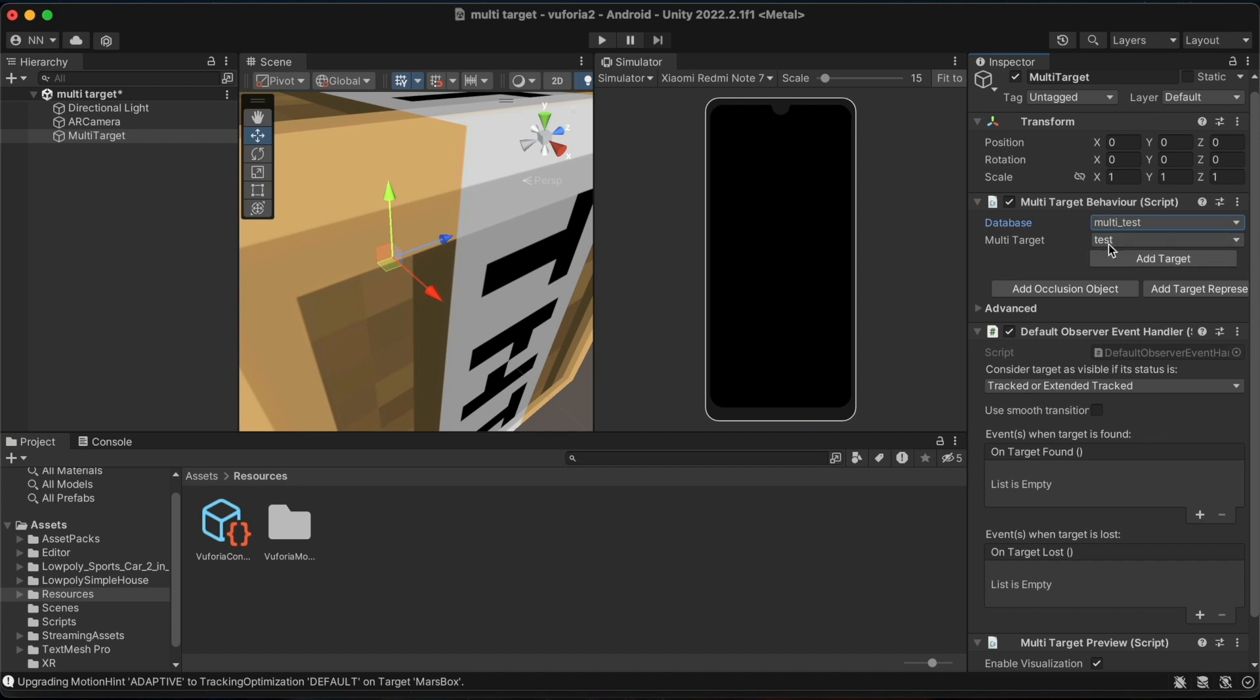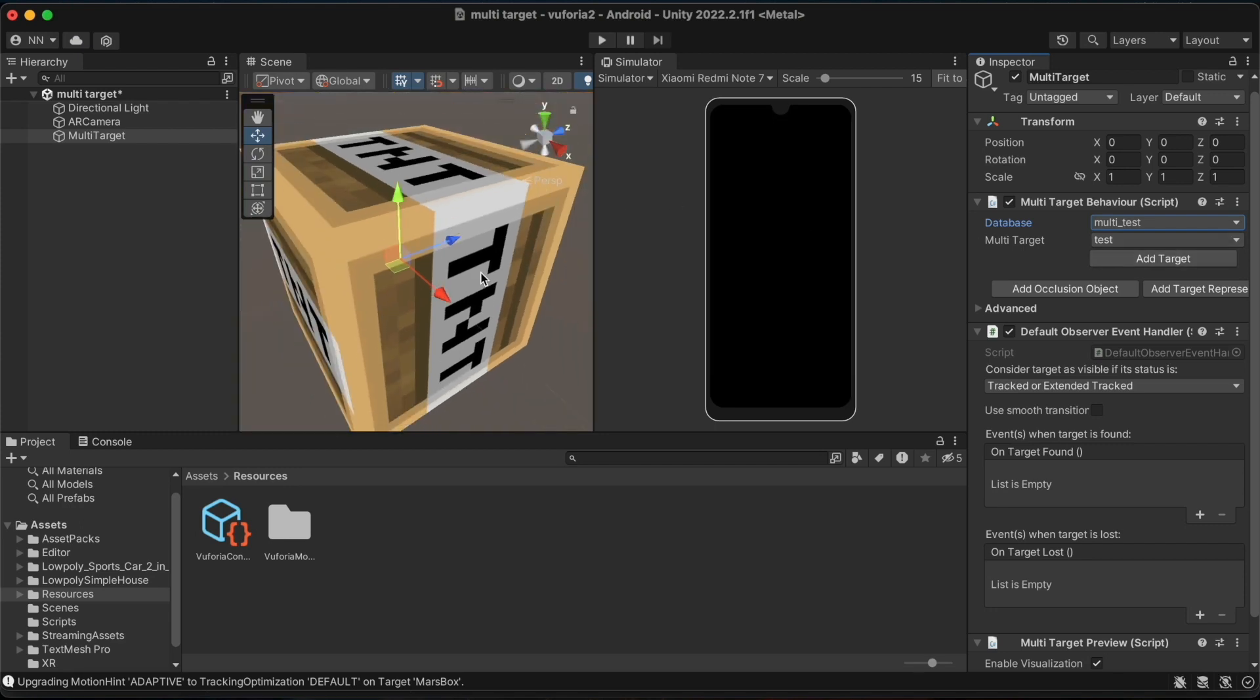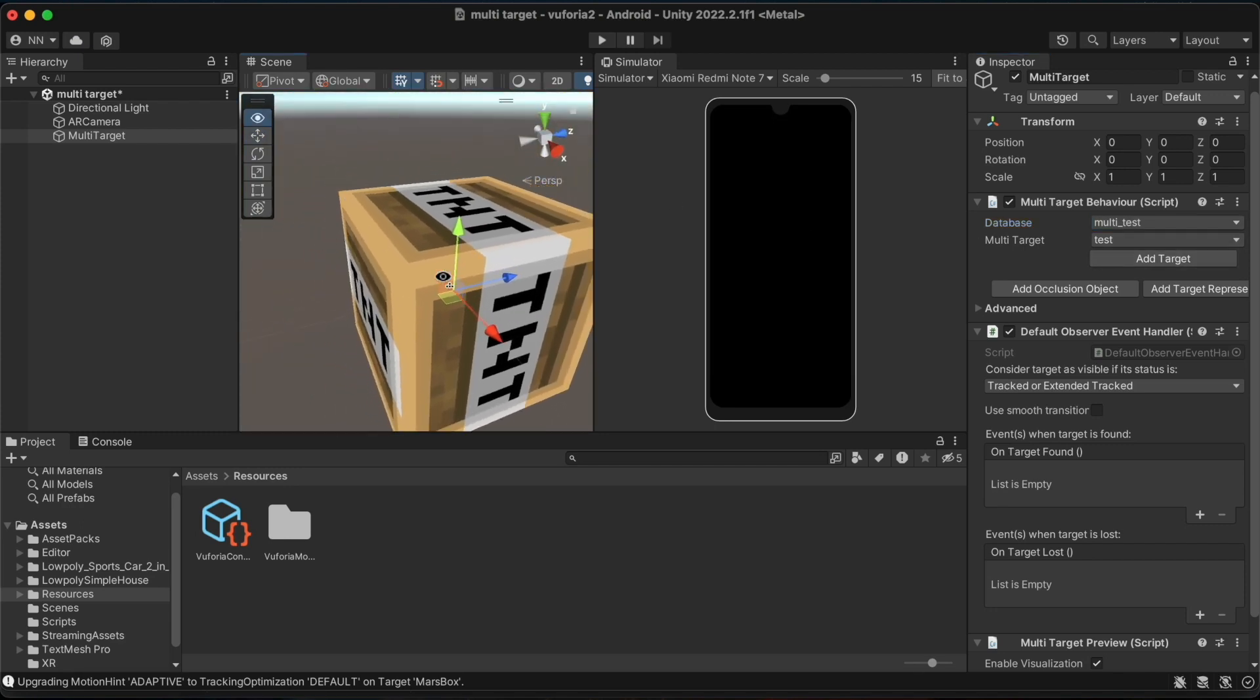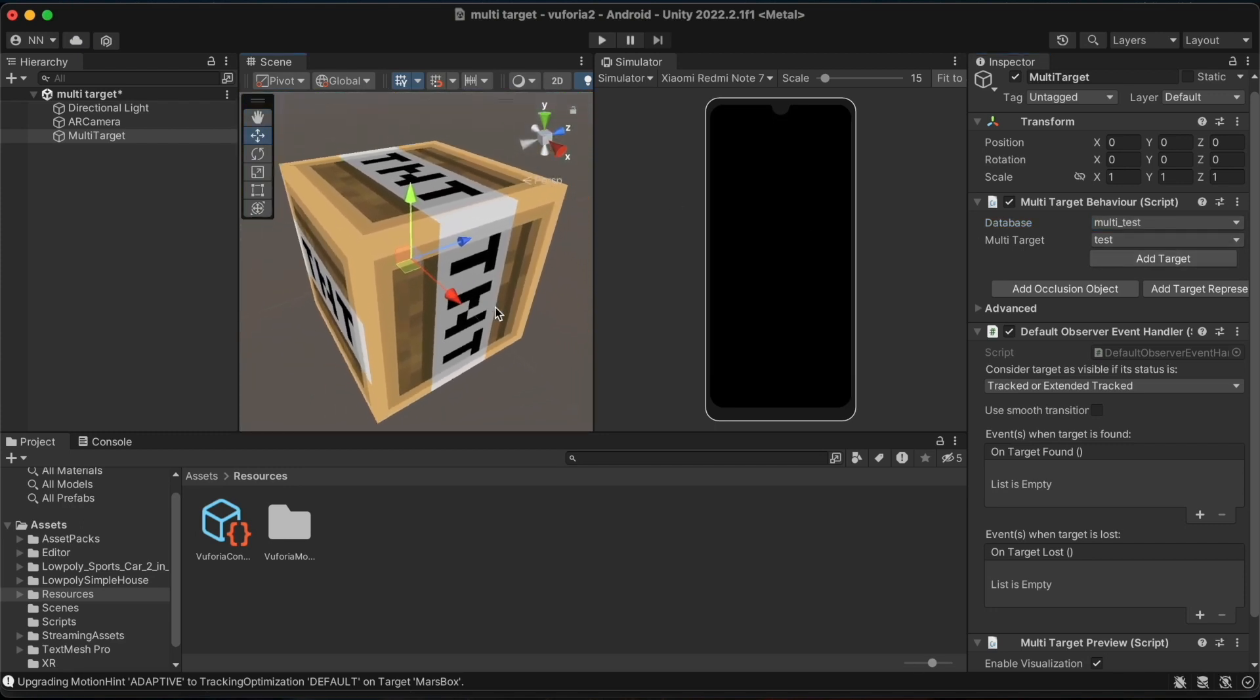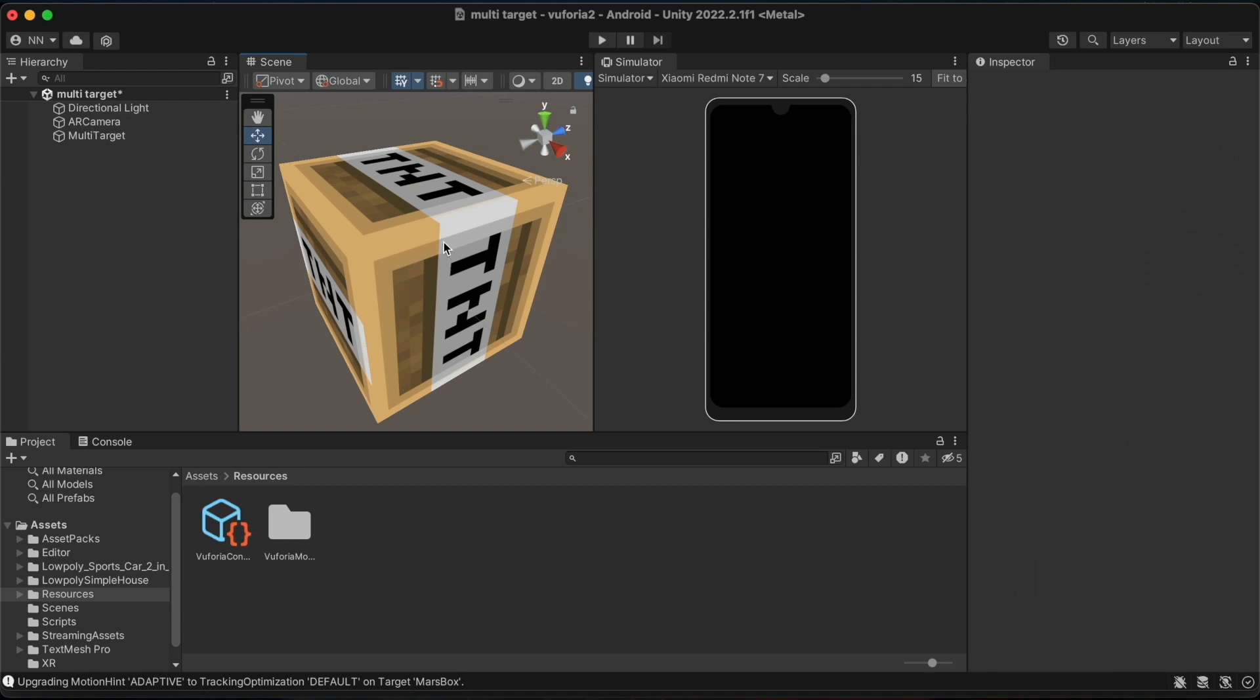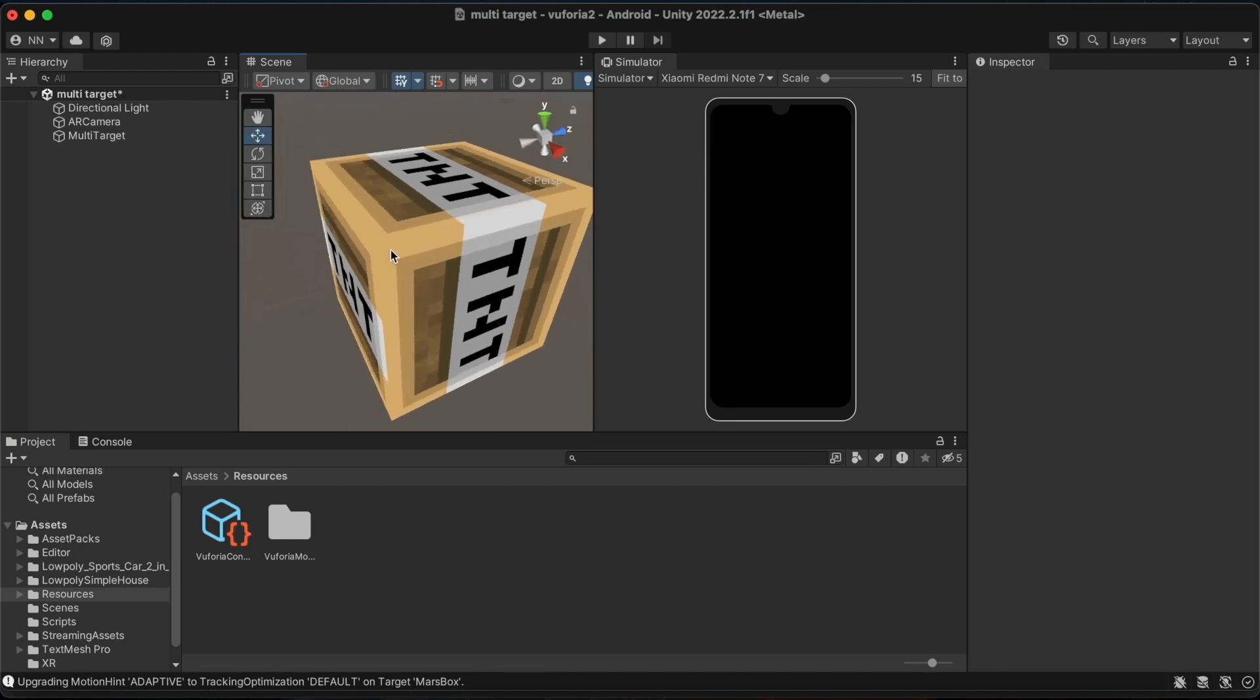We will be able to see that the multi-target option here now shows test and our box can be seen. This box must also have the same dimensions and be textured in the same way in the real world as well. We have to then take printouts of the images and paste them on each face of the box. I taught you how to create this box.